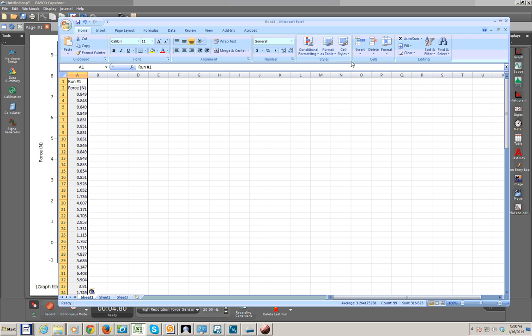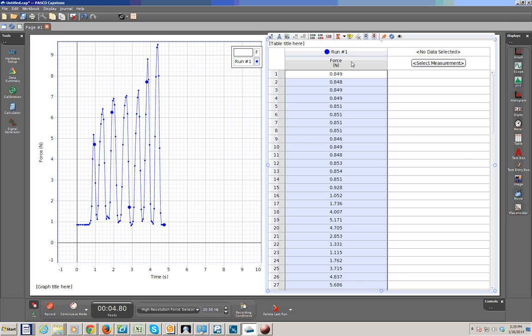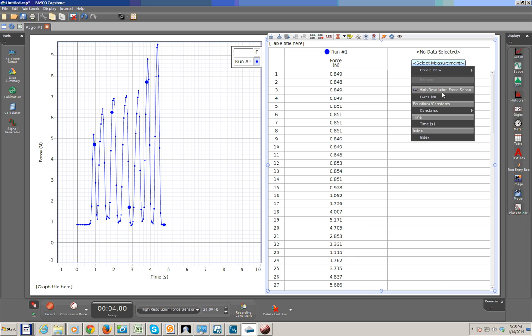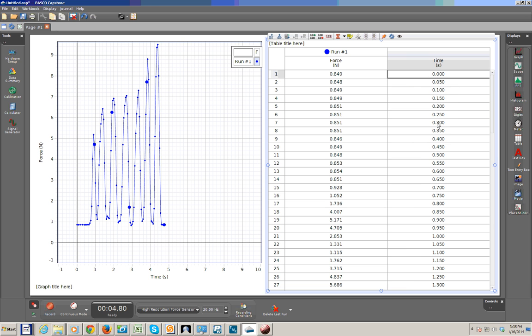If we wanted to copy over the time data as well, we can go back over to Pasco Capstone. In the next column, we can select the time as a displayed unit, or displayed measurement. Again, select in the top measurement column there, so that everything is selected there. We can press Ctrl-C for copy.